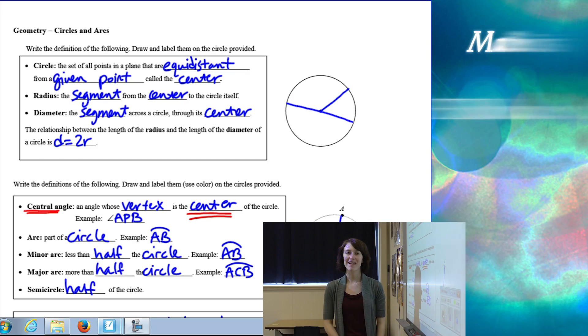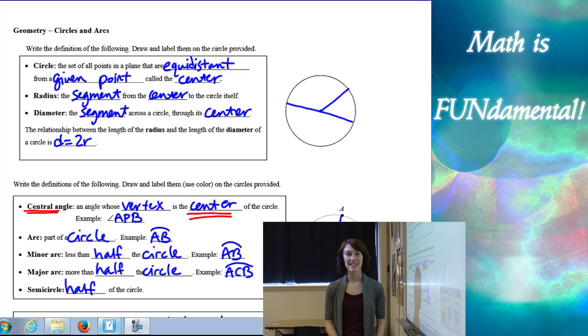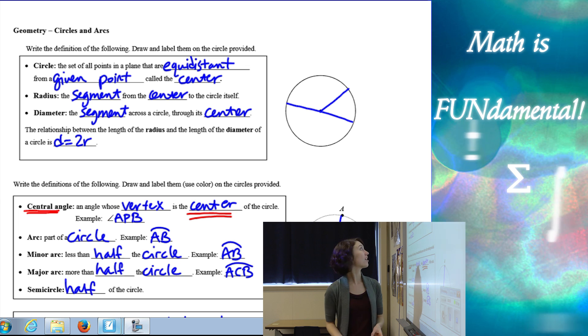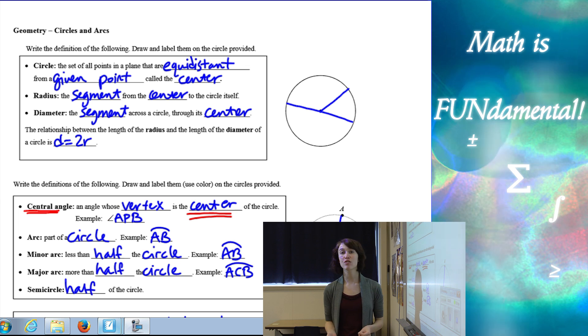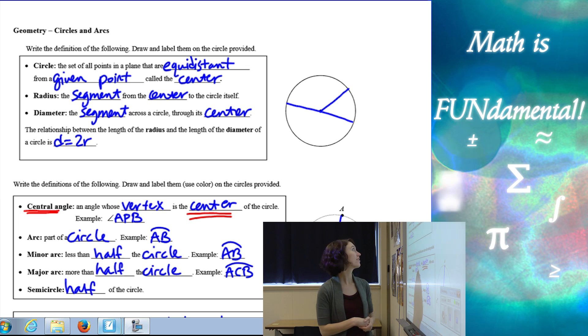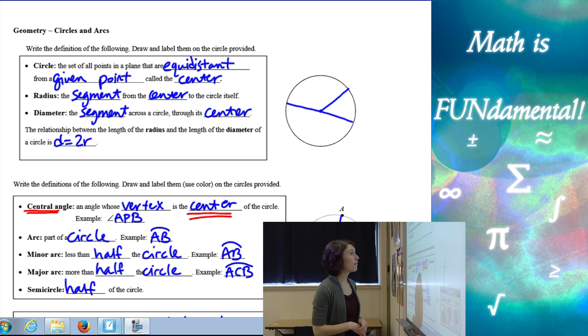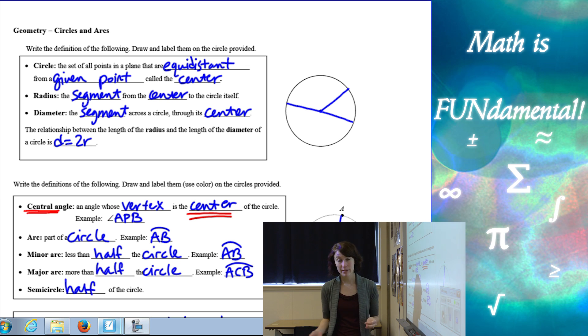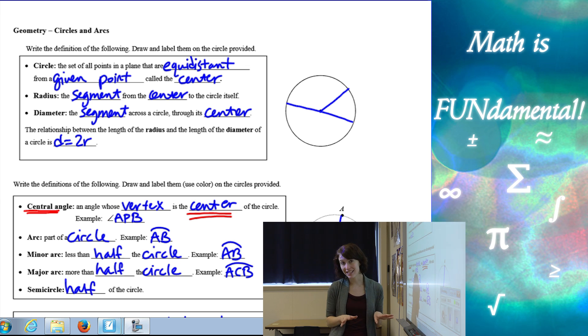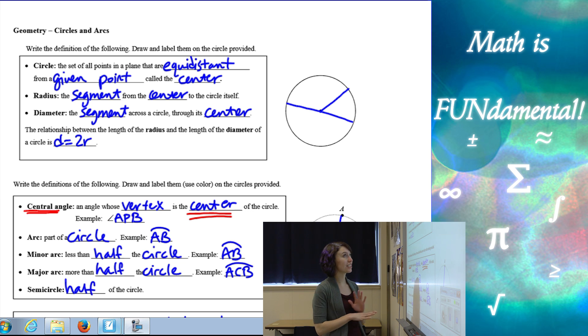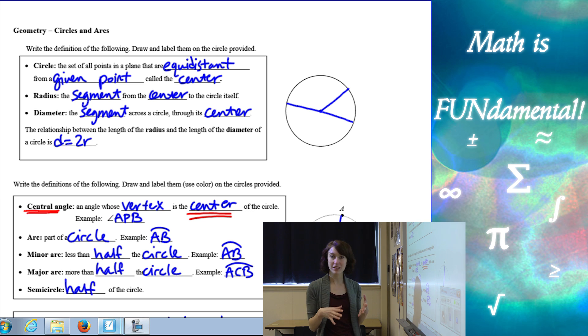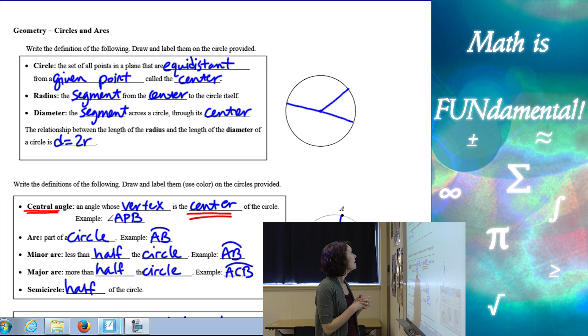Hi class! Welcome to Math is Fundamental. Today we're going to be talking about circles and arcs. So let's start off with some vocabulary. There's a lot here, so we're just going to run through it as quickly as possible.